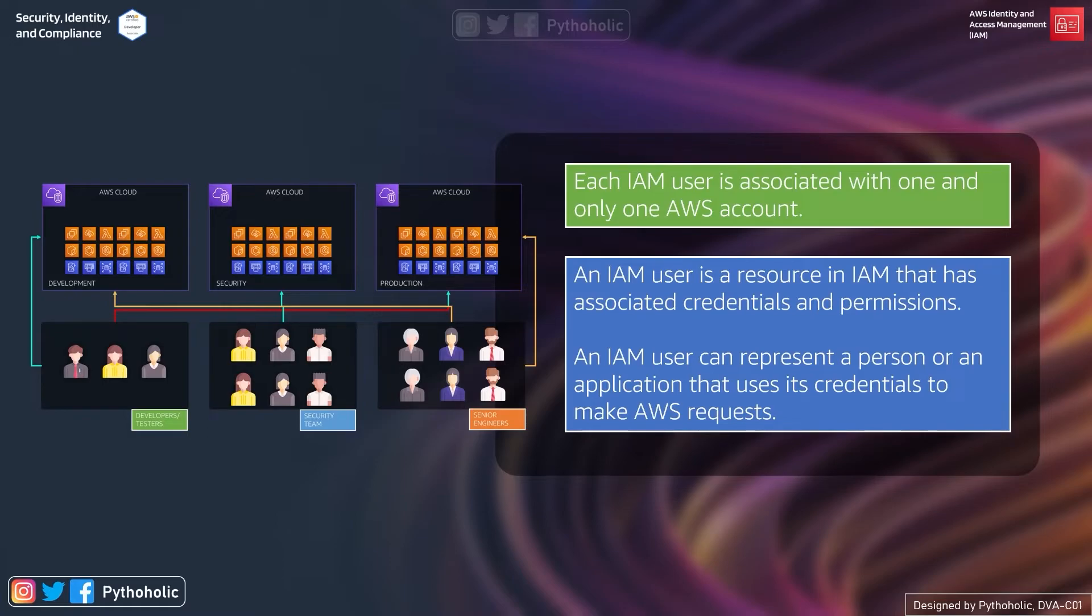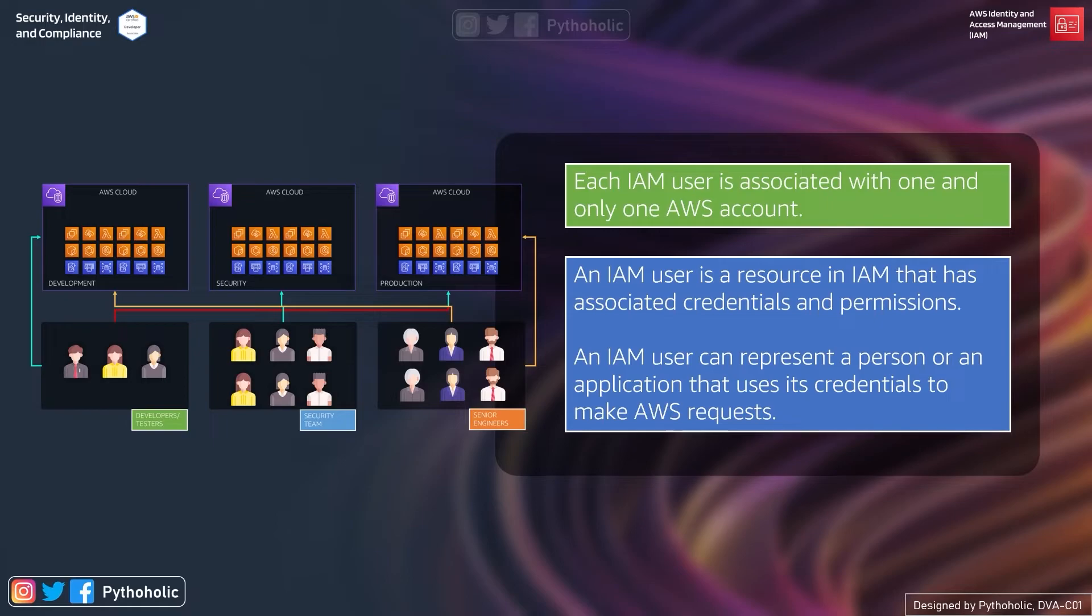The same reason when you create a user in an account you don't necessarily create the same user across all the development accounts. Instead the same user can assume role and access resources from other accounts, yes by using STS or what we also call as a temporary session or a token based login.